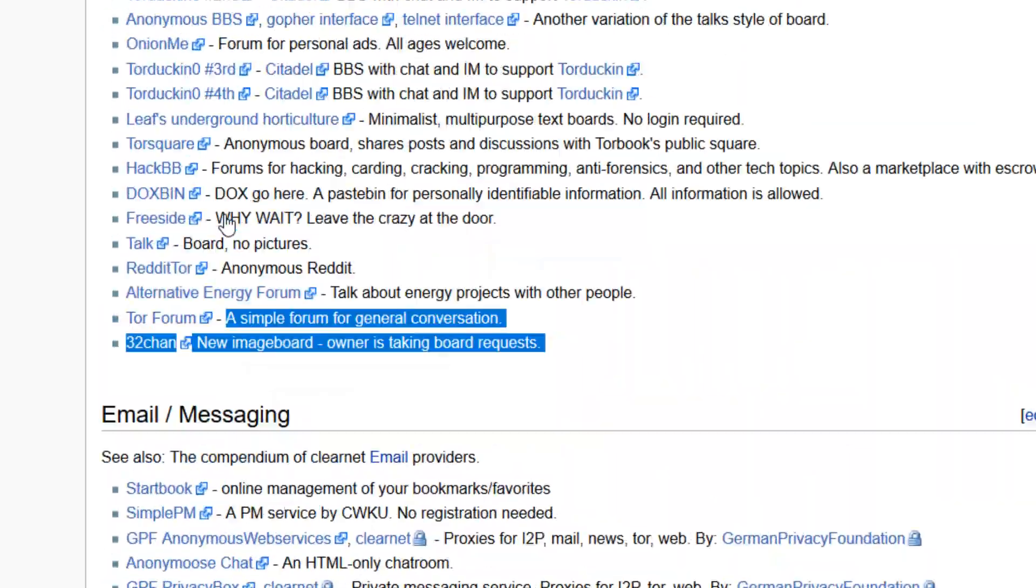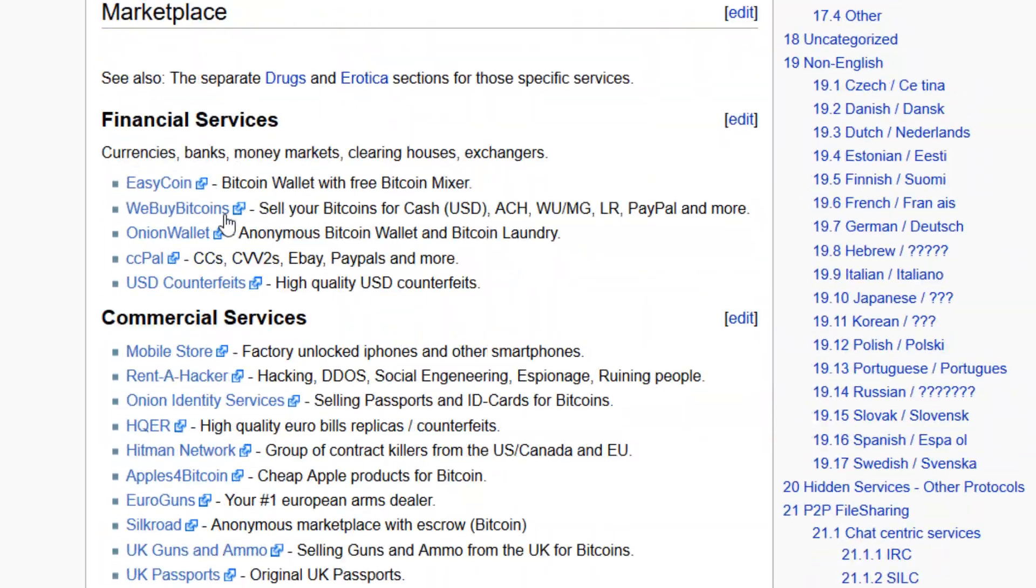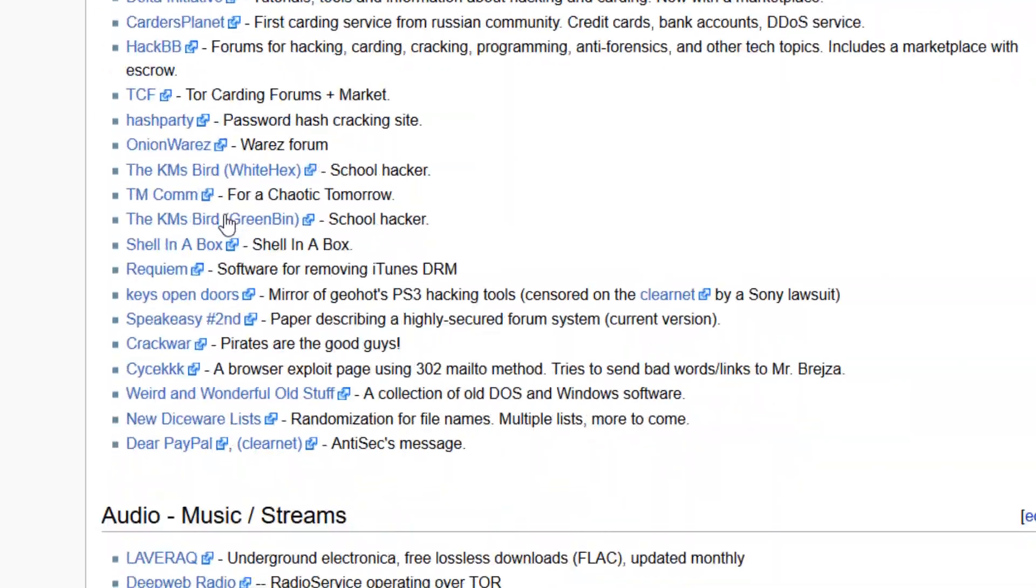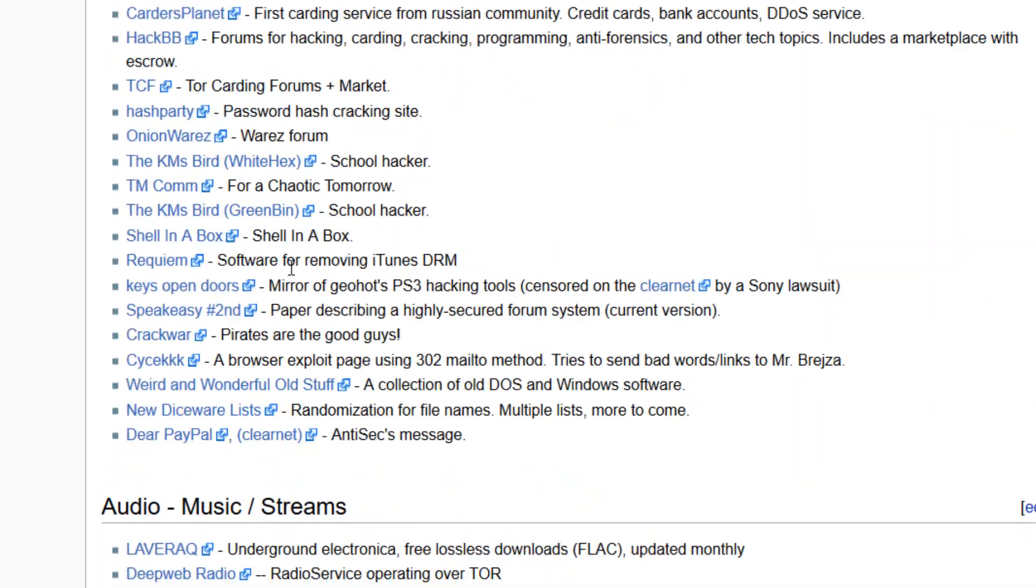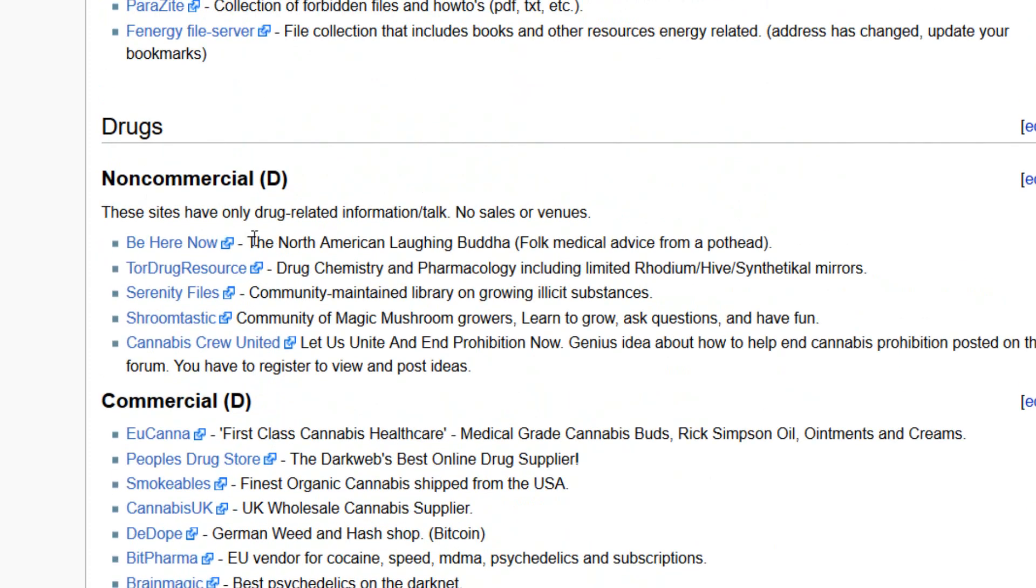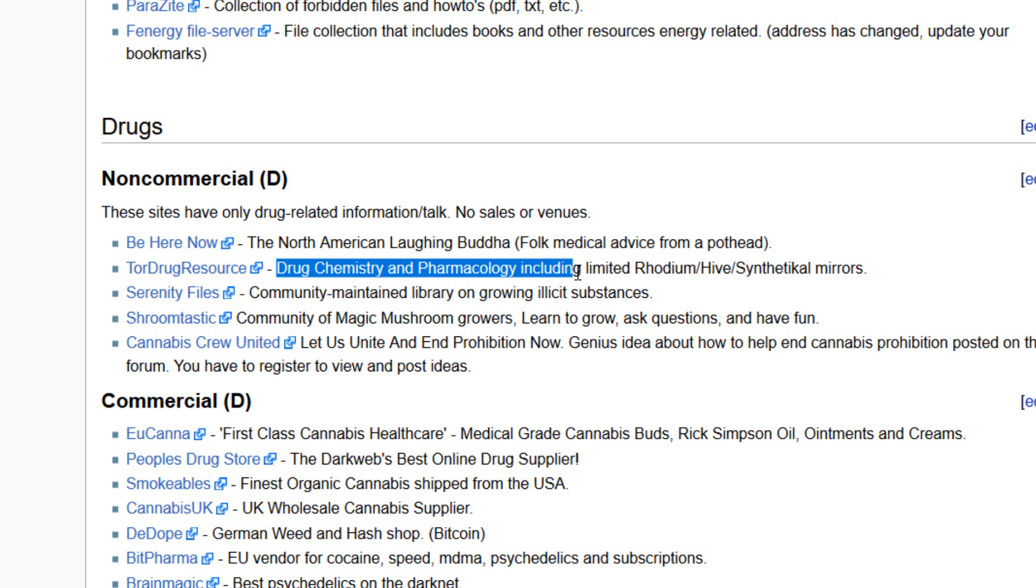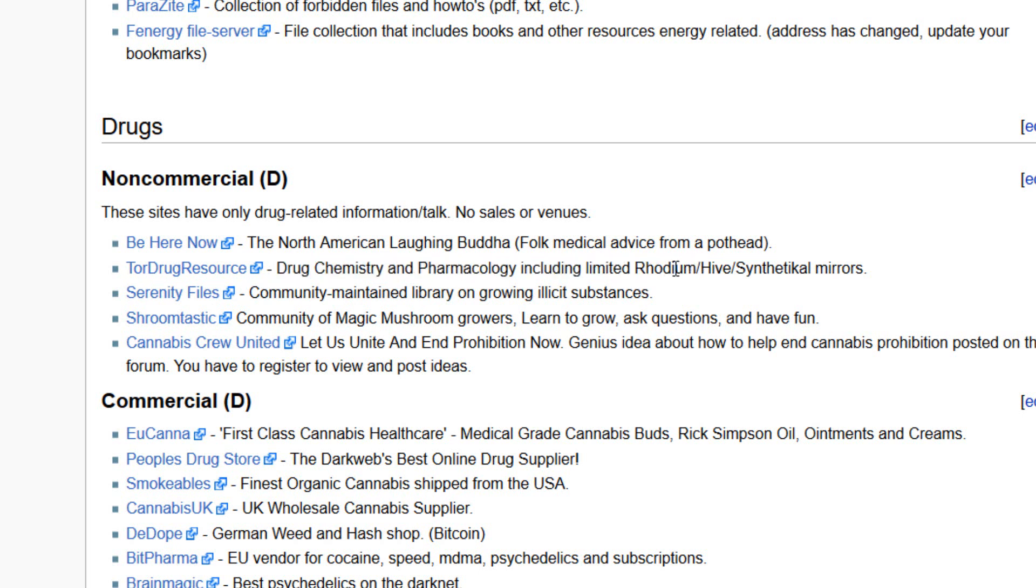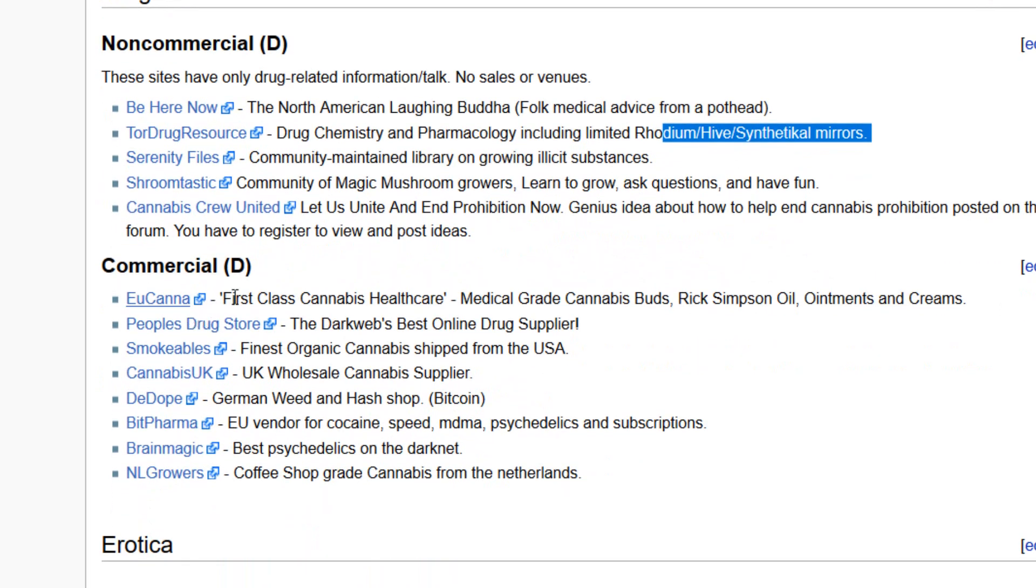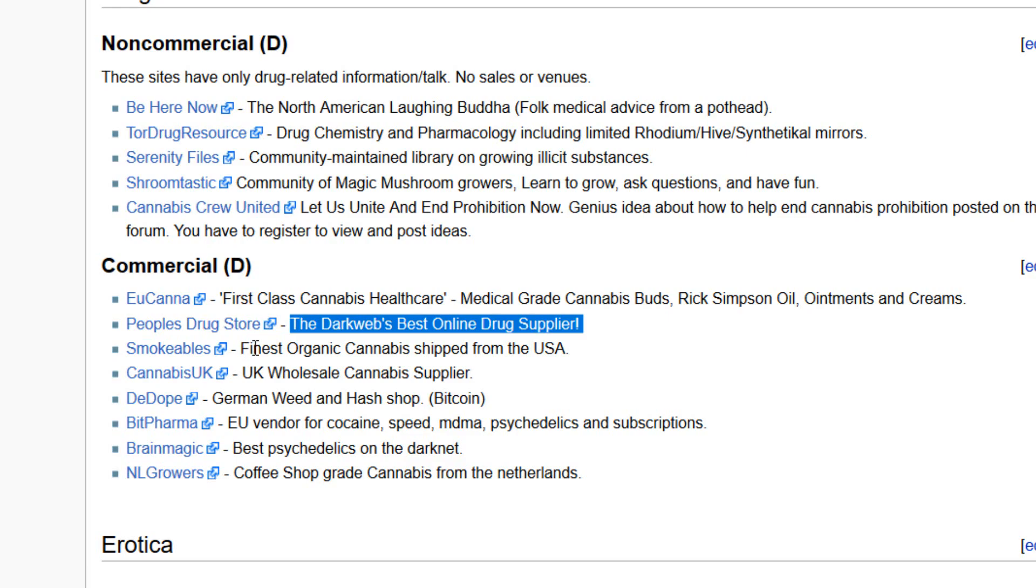There is a drug market also. Let's check this. Here are only drug related information, no sales or venues. Be here only for Tor drug resources, drug chemistry, pharmacological including limited, rhinodium, heave, mirrors. And there are also some commercials. You can get first class cannabis, healthcare, medical grade cannabis, dark waves, best online drug suppliers, public drug stores.